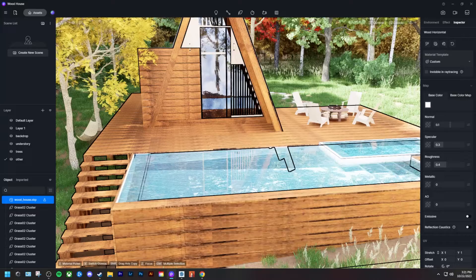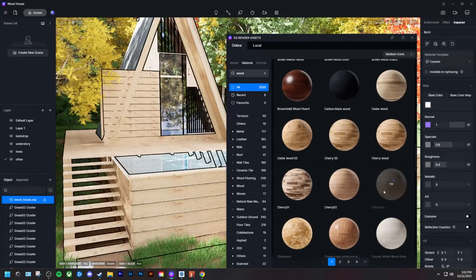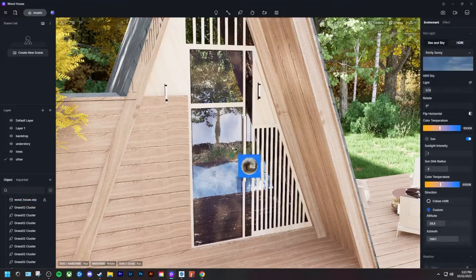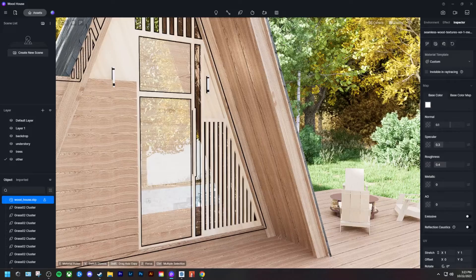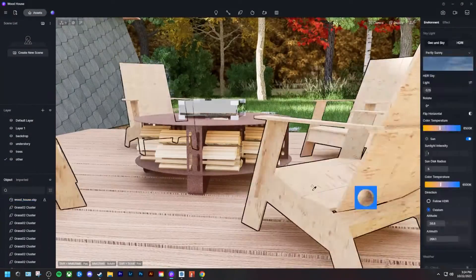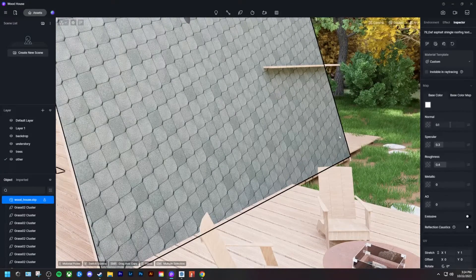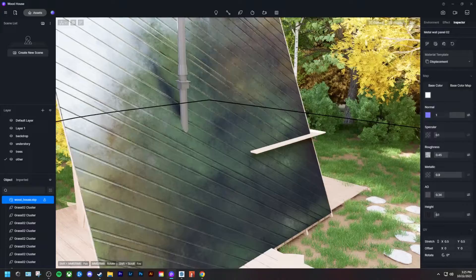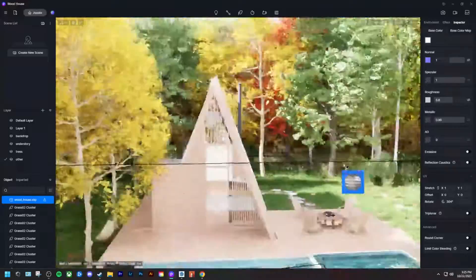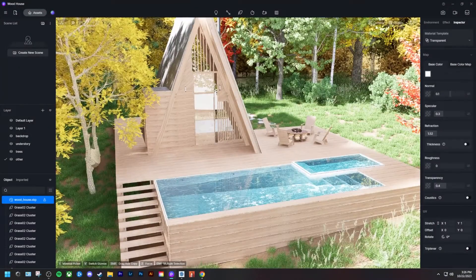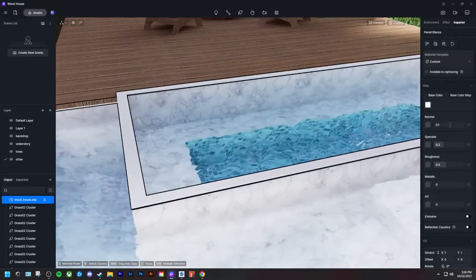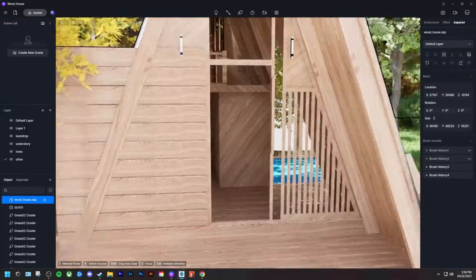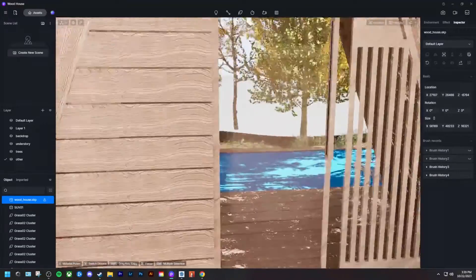Choosing materials is super straightforward — search the asset library for what you want, select it, and paint it onto the surface you want to manipulate. Setting up your file correctly in SketchUp makes it easy to integrate materials. As you pick materials, the inspector tab will reflect what you applied and give options to manipulate color, reflectiveness, scale, and more. I generally don't tweak much right now — I make sure the orientation and feel are right, then after test renders I'll adjust anything that doesn't look quite right.